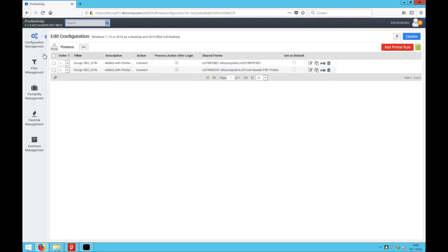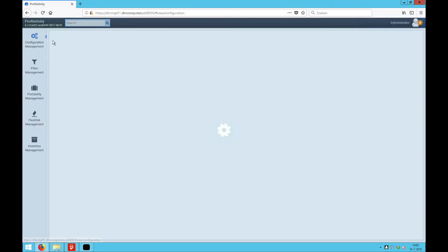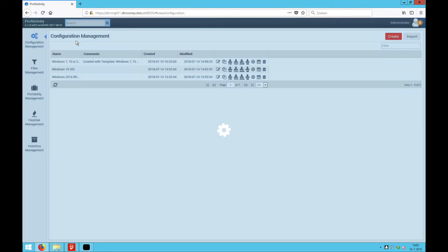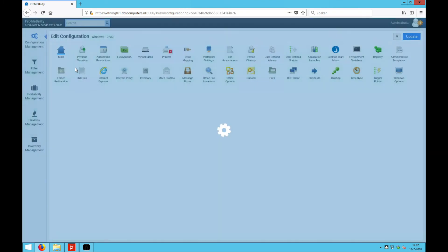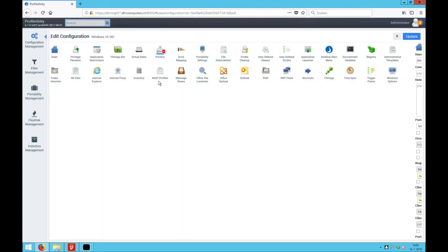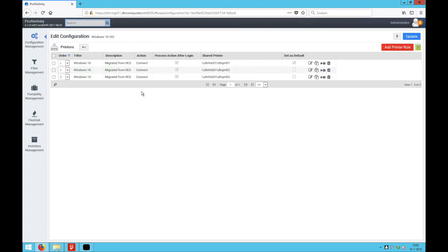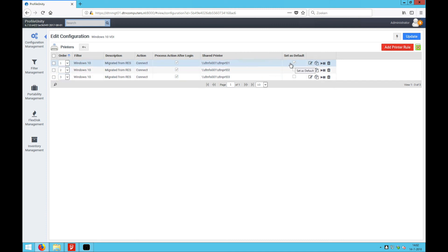We're now going to take a look in the configuration. You can see I have three printers and you can see the first one is default.